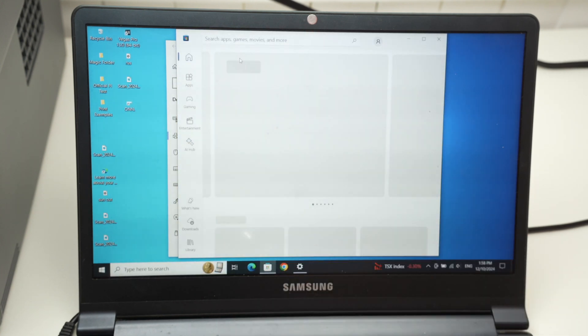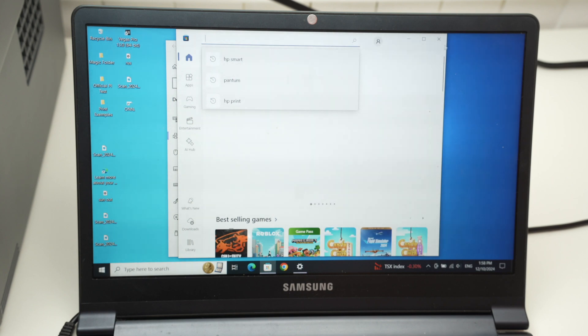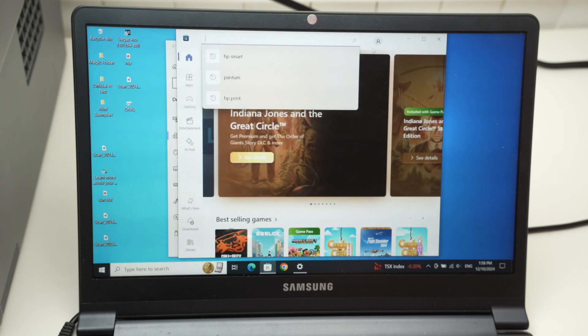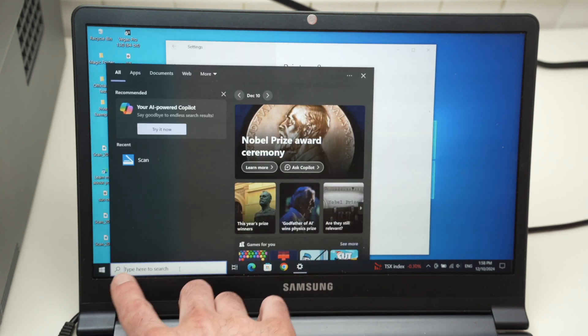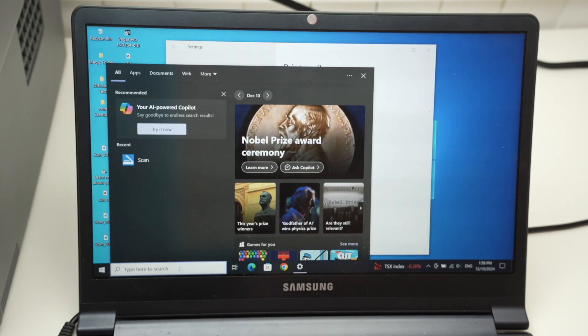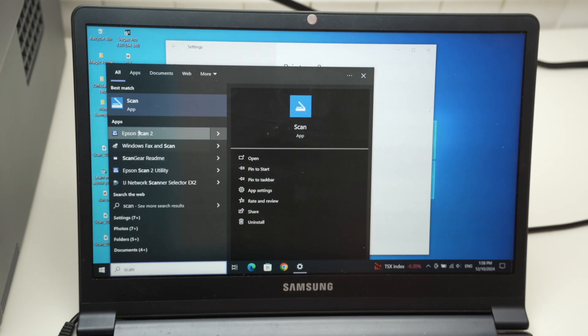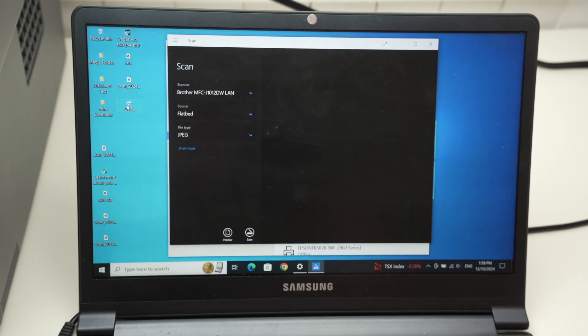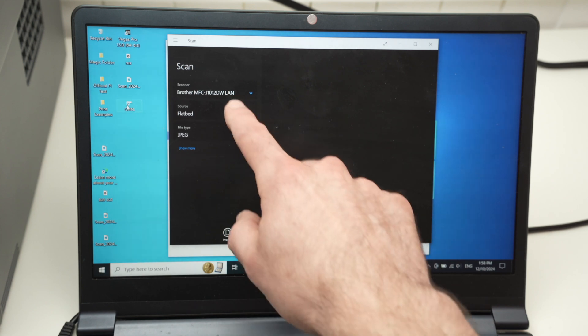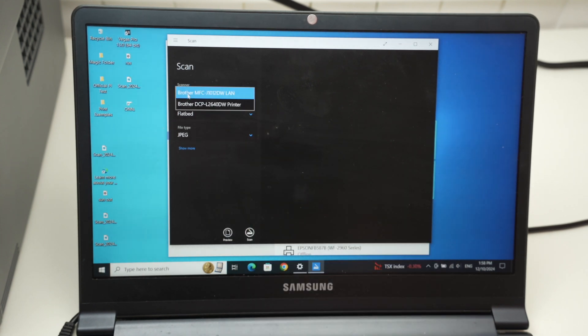Type on the top here, scan, and you should get the scan app. If you wonder if you have the scan app, you need to type here to search and type scan. Then select the scan app. Make sure that your Brother printer is selected here under scanner.